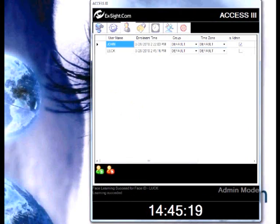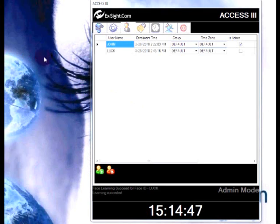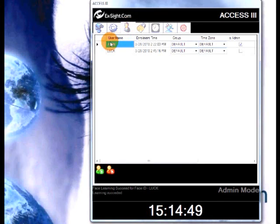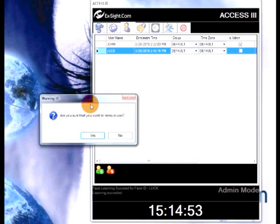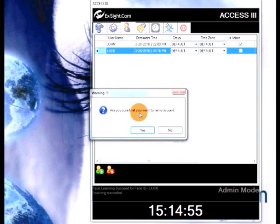To delete the user, go to the user management tab. Select the user you want to delete and click on delete user button.